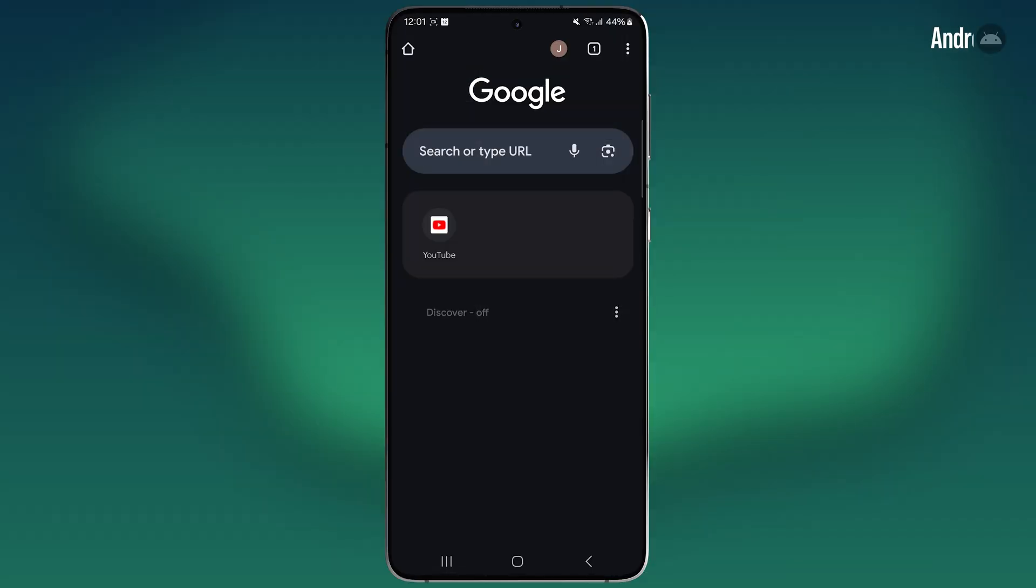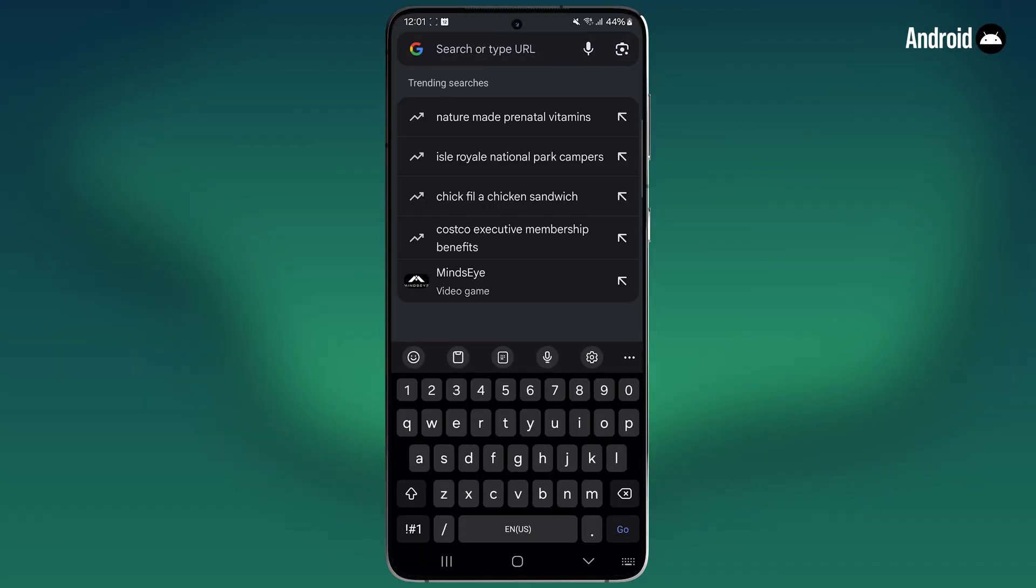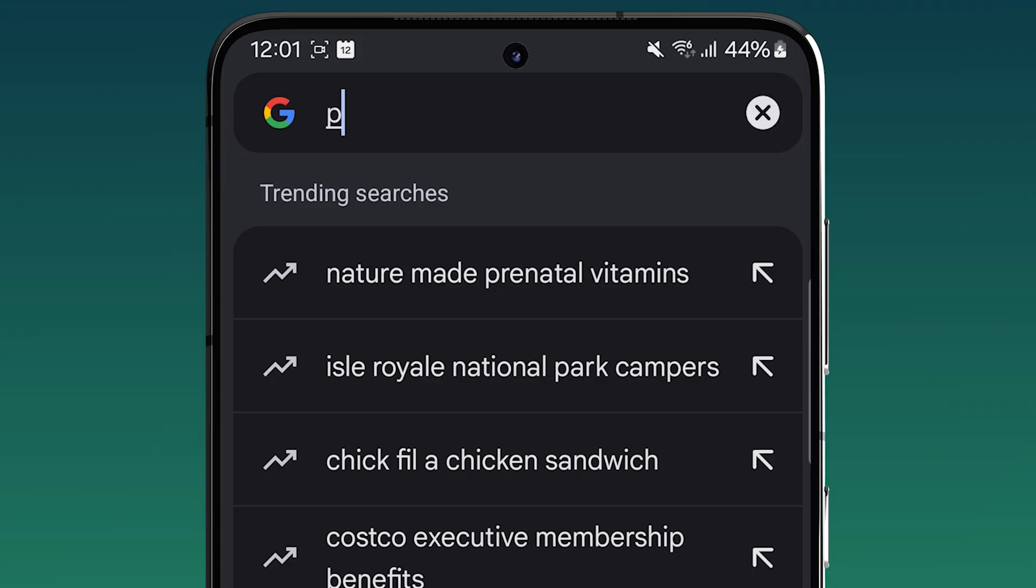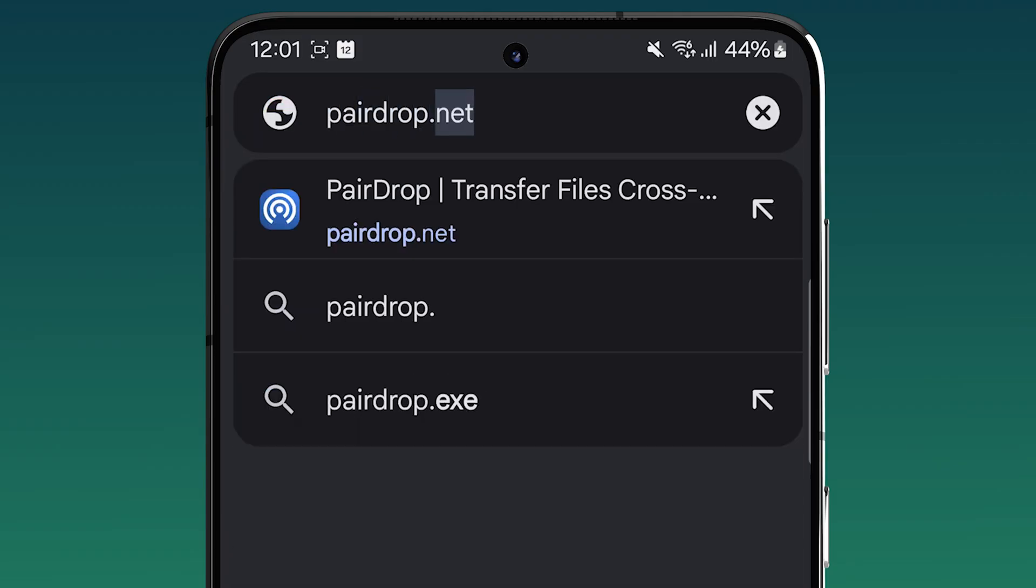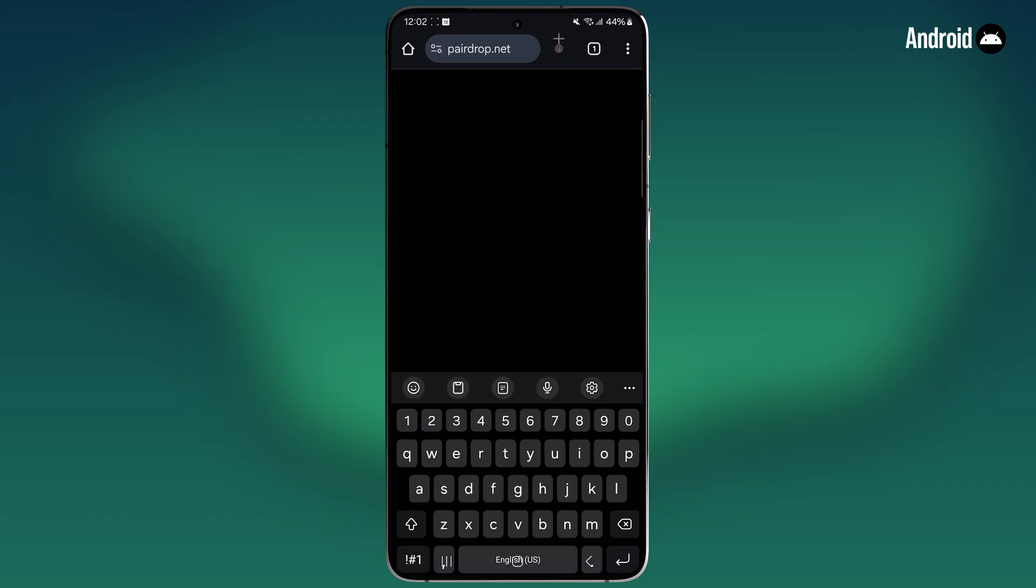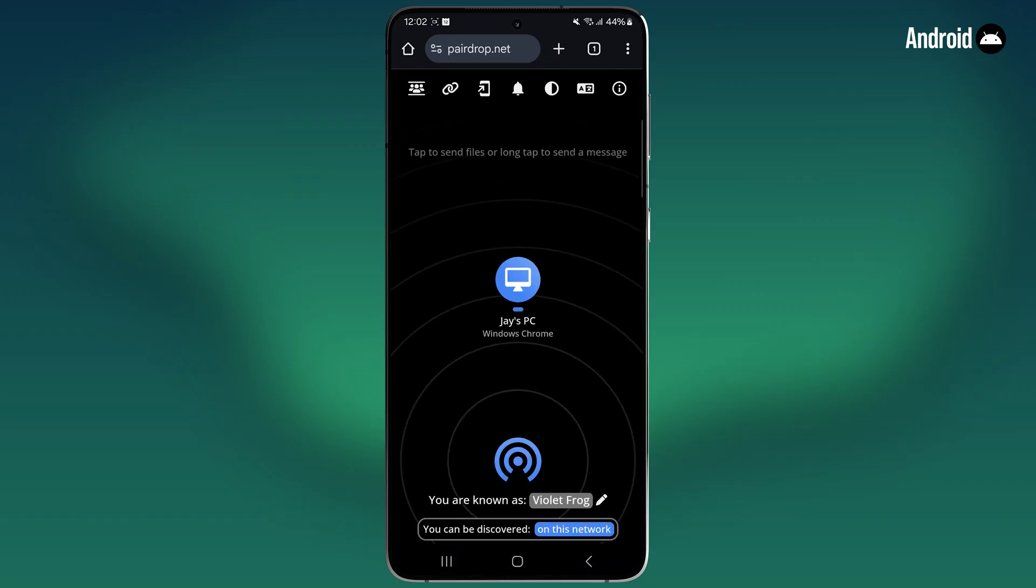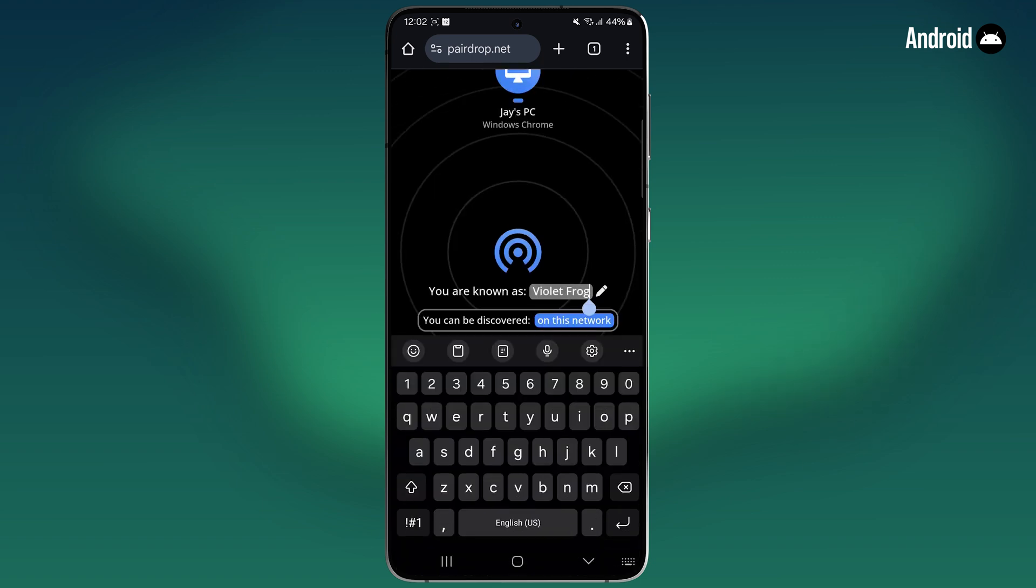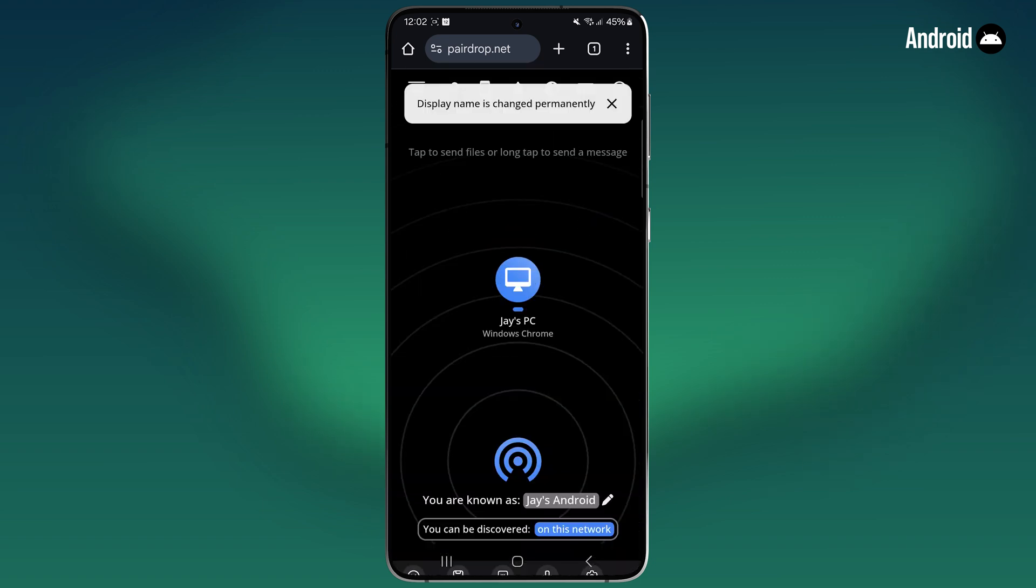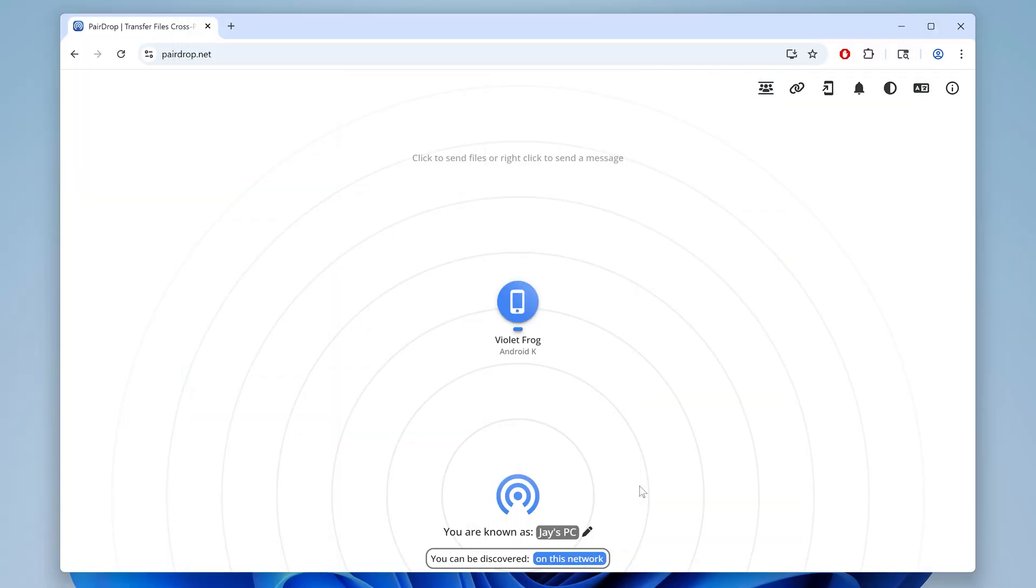Now on your Android device, make sure you're on the same network and open a browser and type in paradrop.net. After a moment, you'll see your PC show up here. At the bottom, click edit and rename this device. I'll make it Jay's Android. You can see the device now appears on my PC as well.